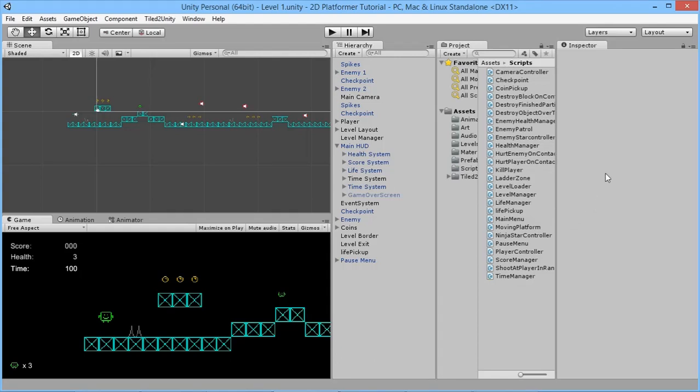Hey everybody, this is Games Plus James and welcome back to another episode of our Unity 2D tutorial series where we're taking a look at all the basic things you need to make your own awesome 2D game. In today's episode we're going to look at scrolling backgrounds or parallax backgrounds — where something in your background moves at a different pace to the player, giving an impression of things being in the distance.